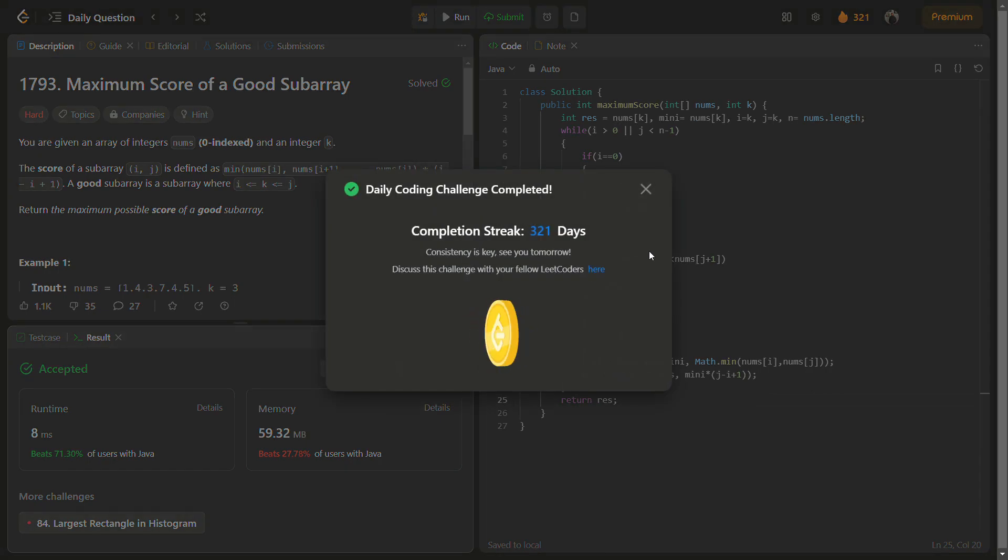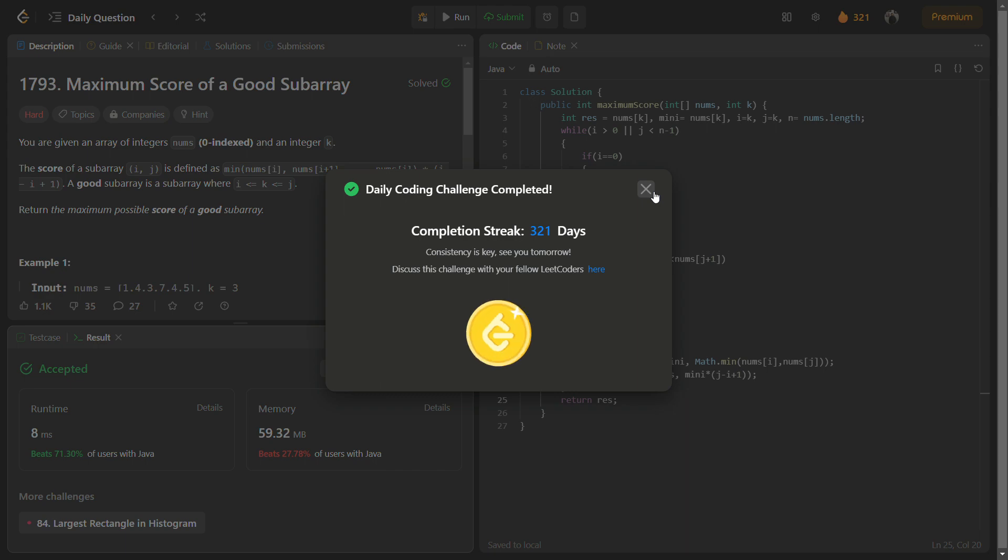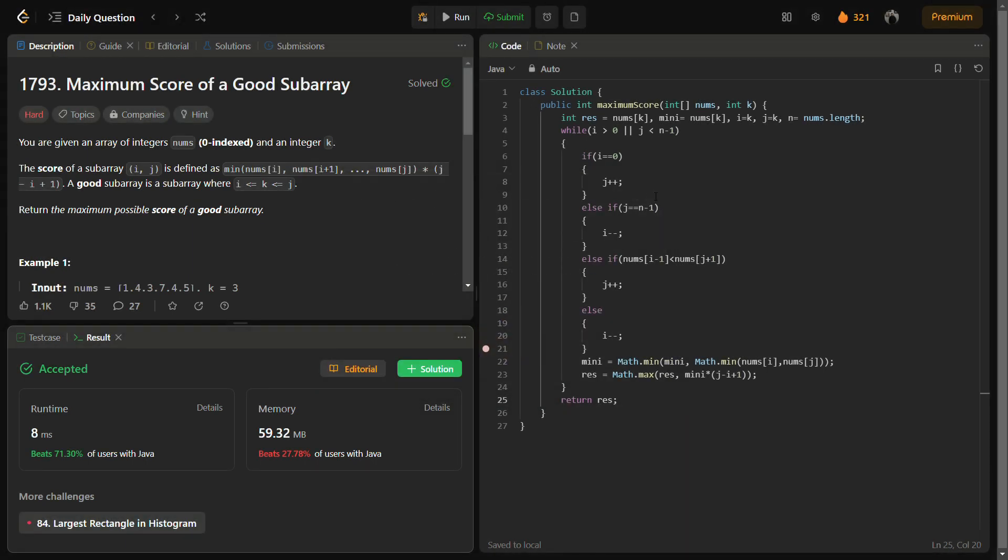So yeah, see you have completed a hard question in less than seven minutes, and you got a super simple approach. Start with k, move towards left or right by checking some conditions, calculate the score for the subarray, and simply return. The time complexity for this question is actually O of n, so it is a very optimal approach.